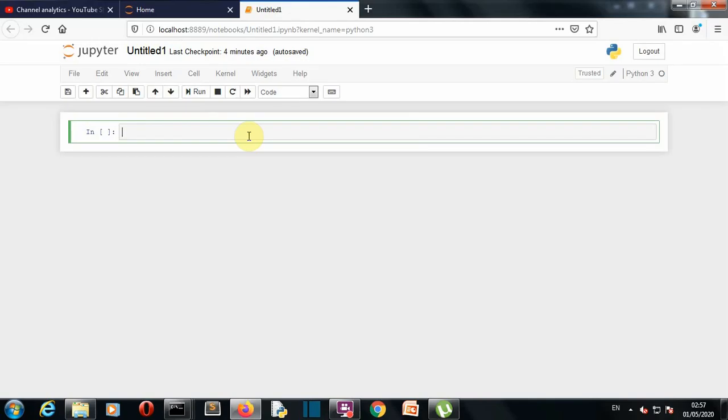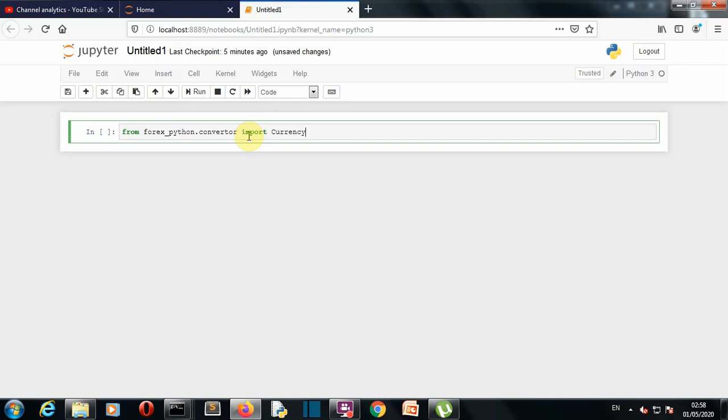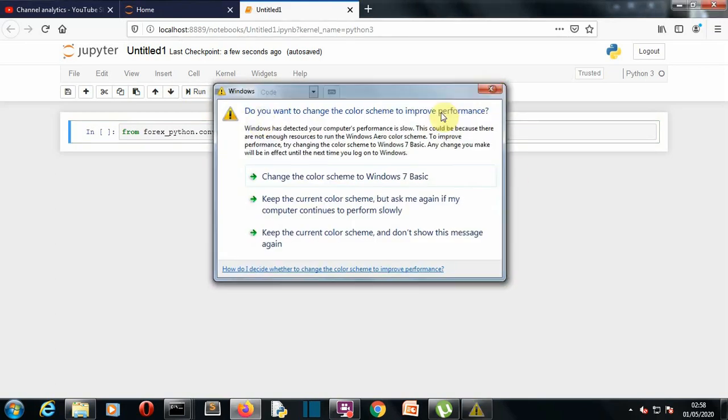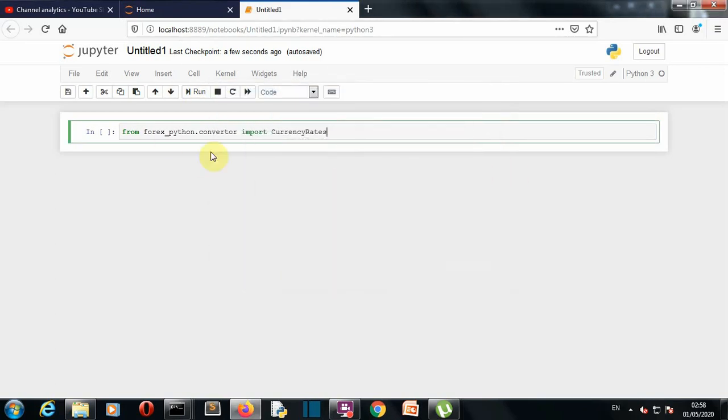So our first task is to import our required package which is forex python. So now we have imported our currency rates module from our forex python.convert package.